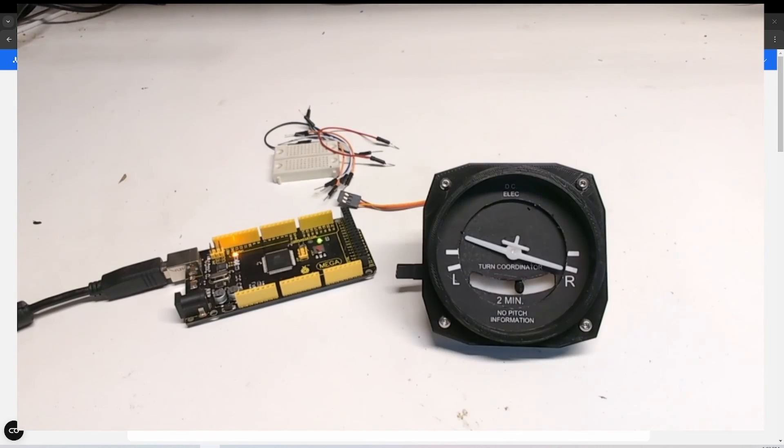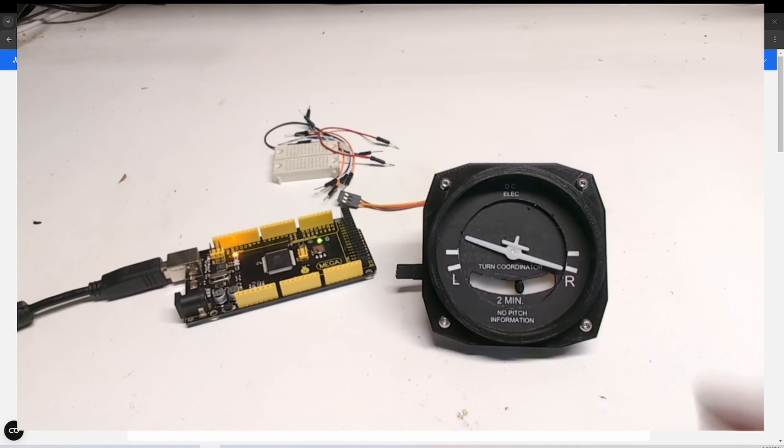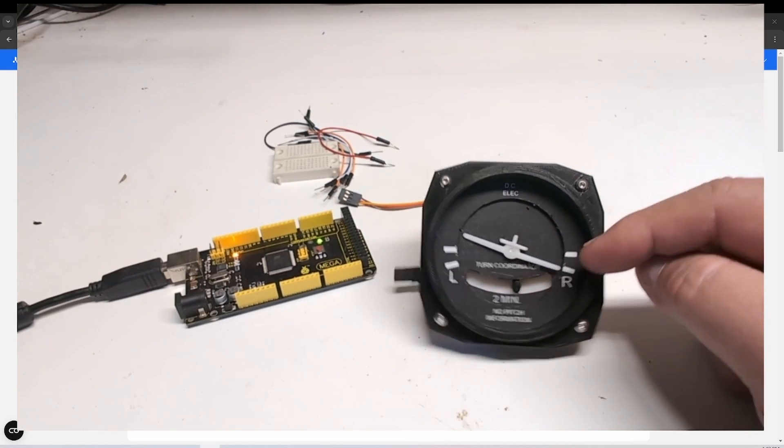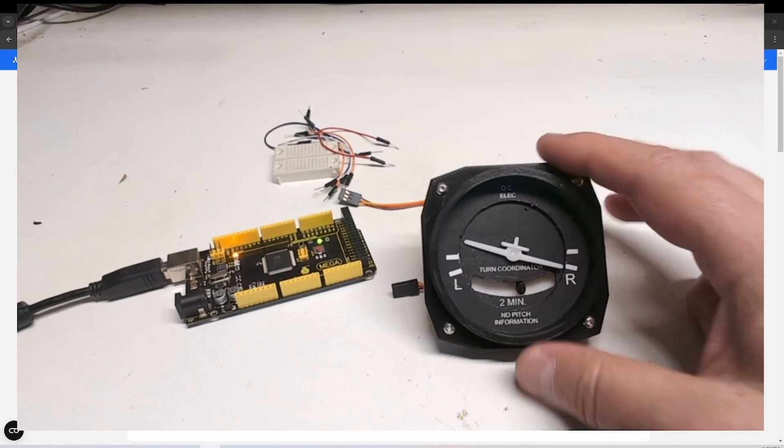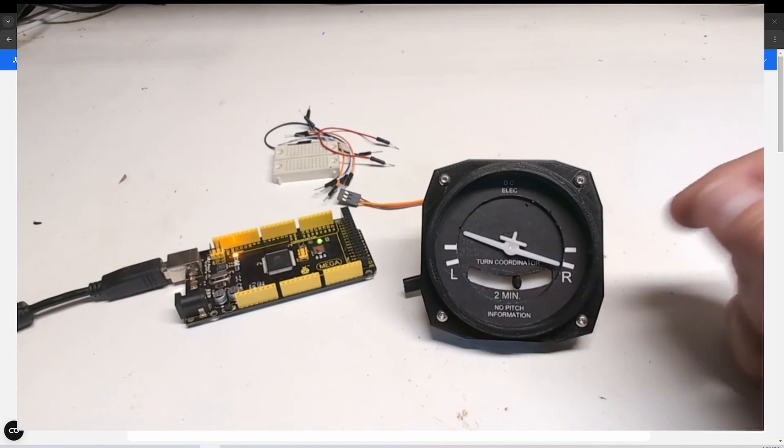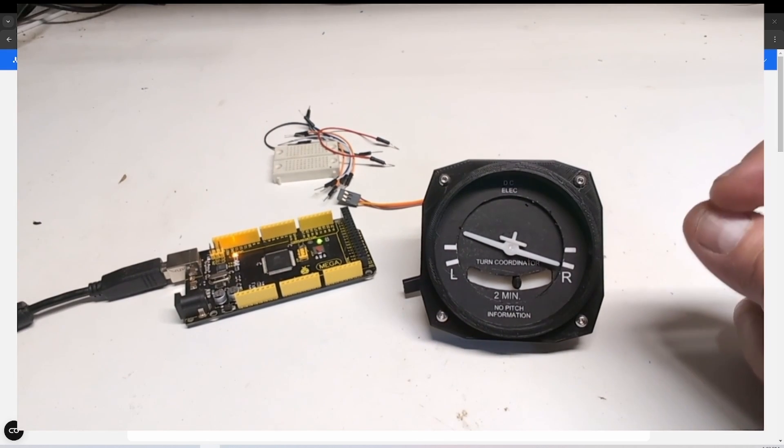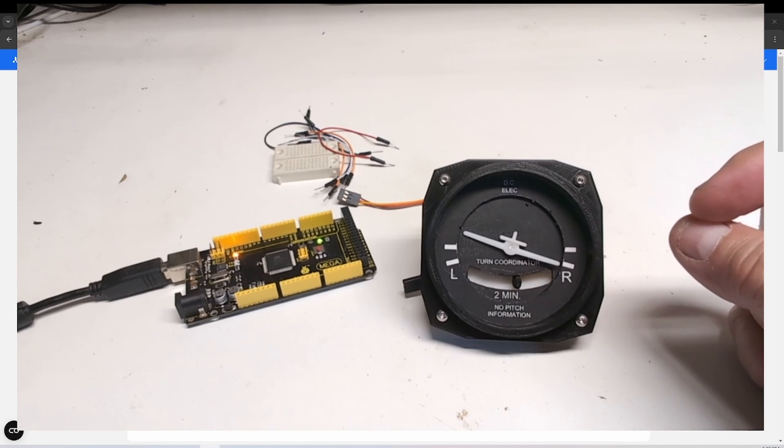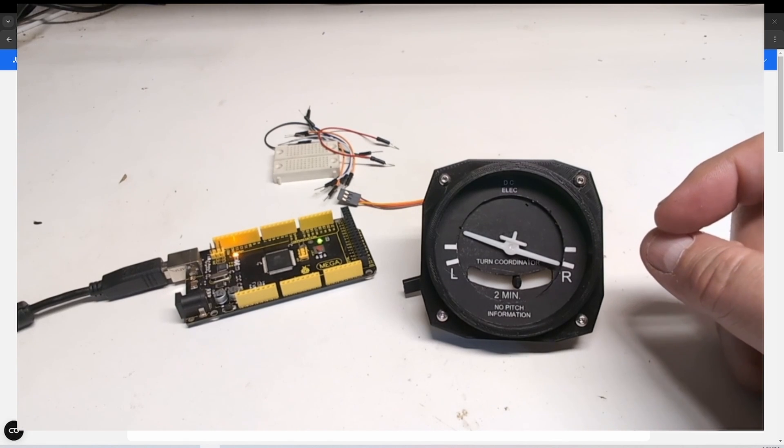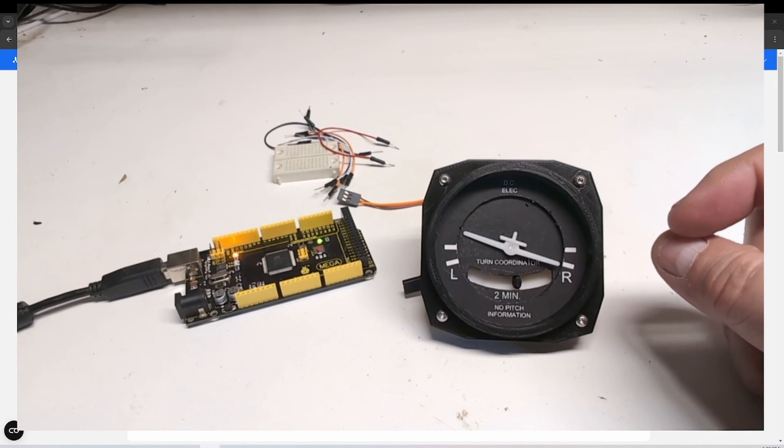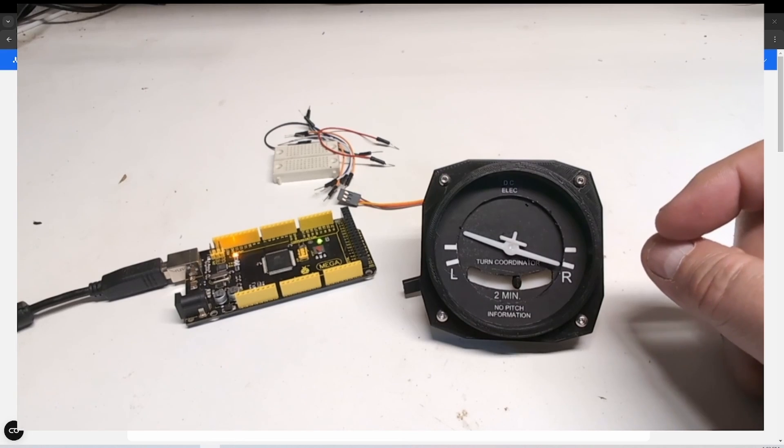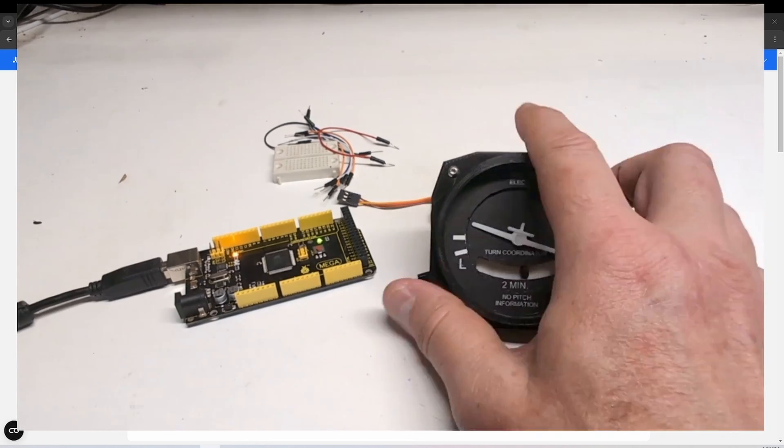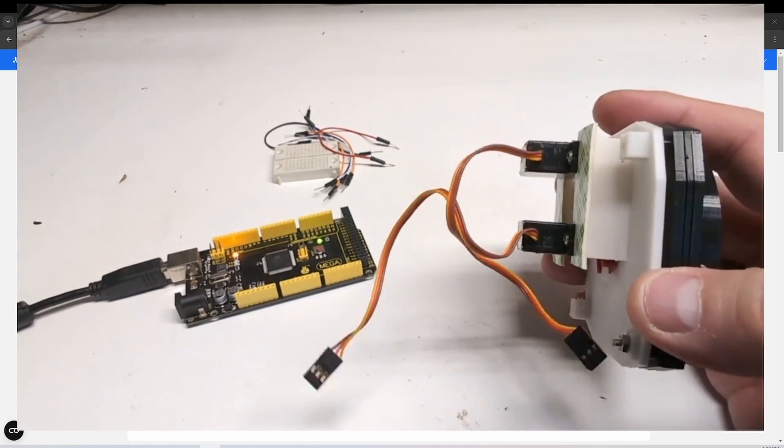I feel compelled to do a video on turn coordinators. The fact that this has an airplane depicting a bank is very deceptive. It's not really what this instrument indicates, but that's a subject for another video. So maybe I'll throw that together here pretty soon. In any case, I have this built.